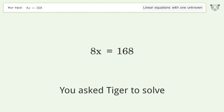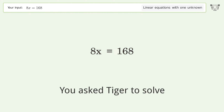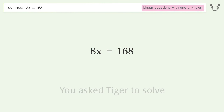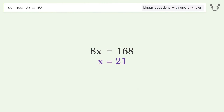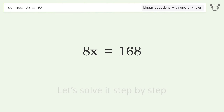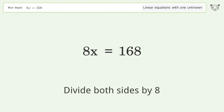We ask Tiger to solve a linear equation with one unknown. The final result is x equals 21. Let's solve it step by step: isolate the x by dividing both sides by 8.